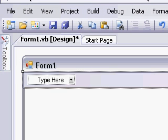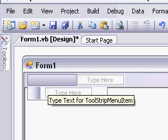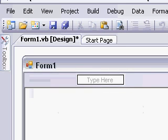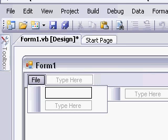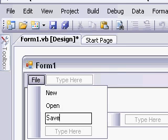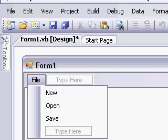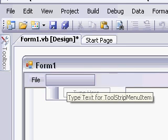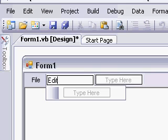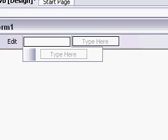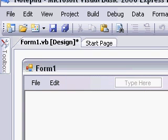Click on the menu and type in 'File'. Then add the items: New, Open, Save, and Exit. Then add another top-level menu item: Edit.